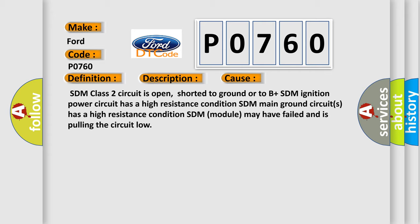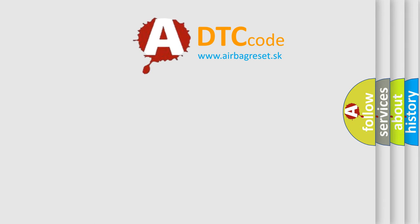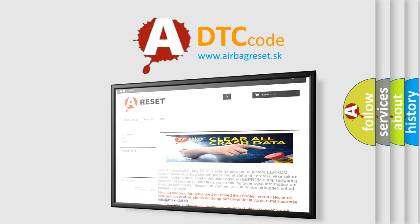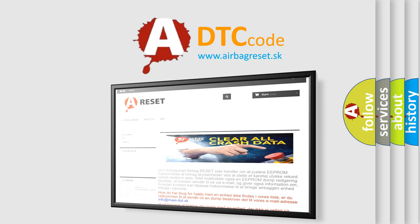The Airbag Reset website aims to provide information in 52 languages. Thank you for your attention and stay tuned for the next video.